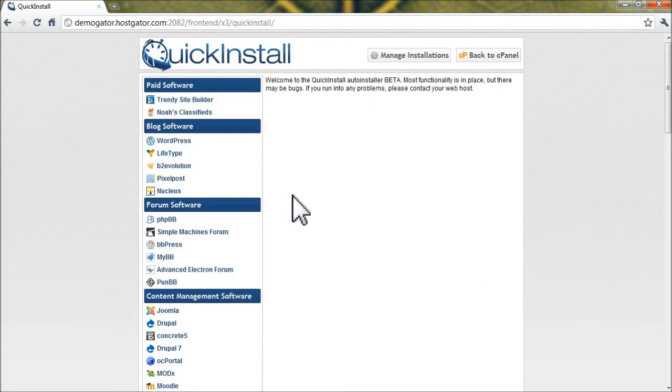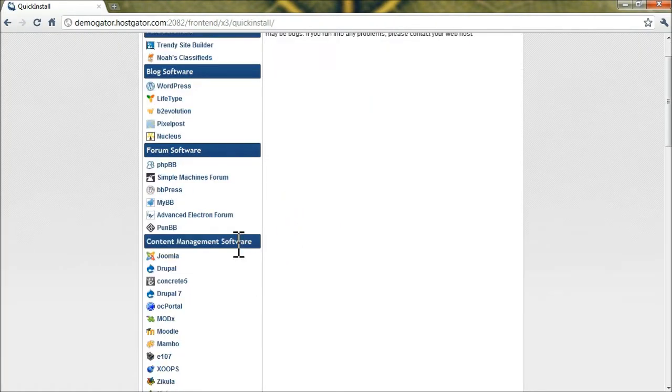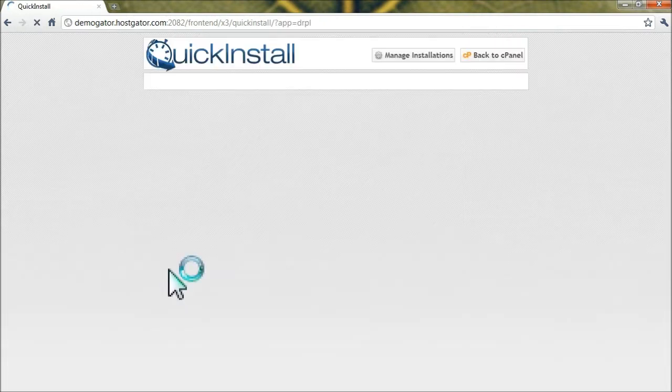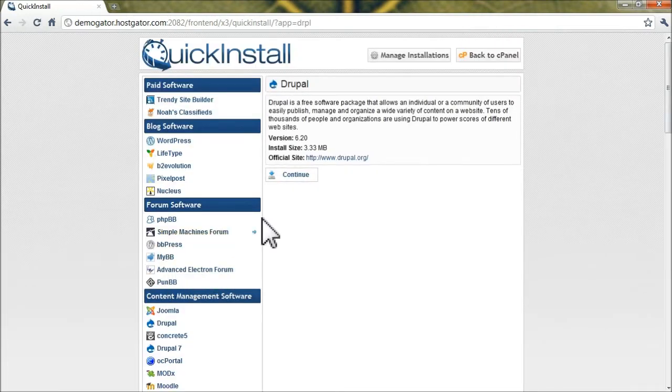From here, under Content Management Software, click on Drupal and then click Continue.